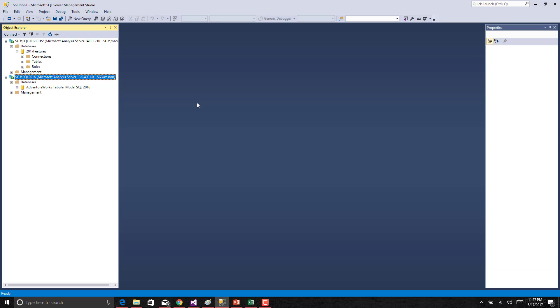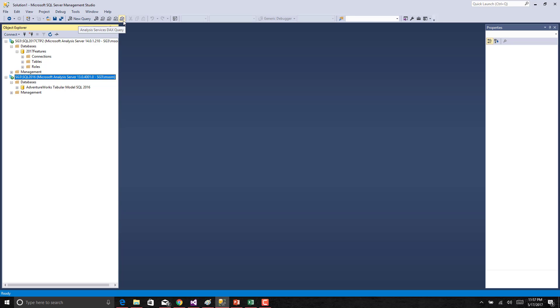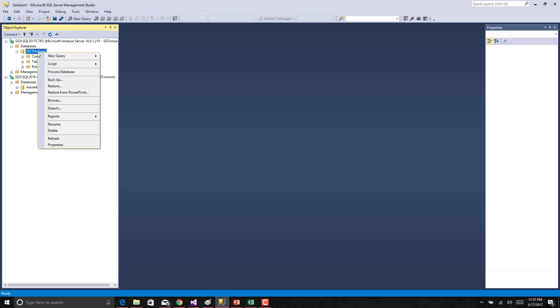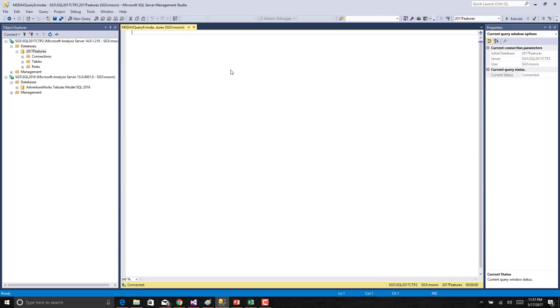This is SQL Server Management Studio version 17.0. As you notice here you could see along with the previous options of MDX, DMX, XMLA you could see a DAX query option as well. If you right click and say new query you could see a DAX option. Once you click this it will open the DAX editor. Let us try to write a DAX query over here.